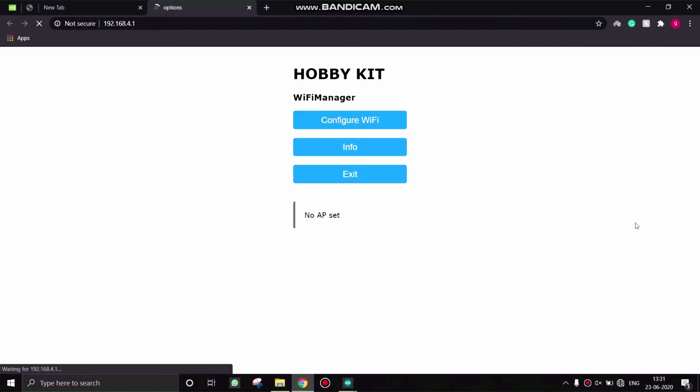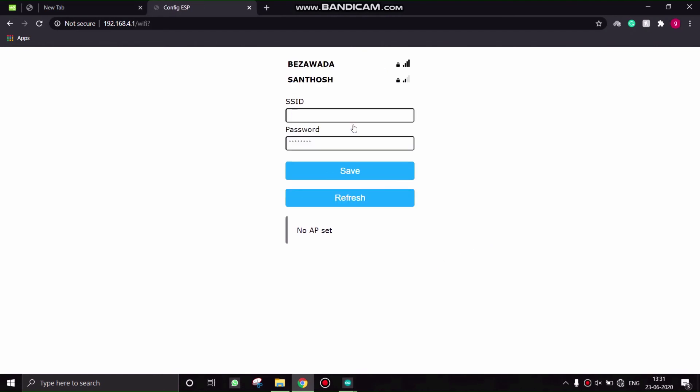Now click on configure WiFi. So here the NodeMCU will scan the WiFi networks available to connect. Select one of the WiFi networks and provide the WiFi password.